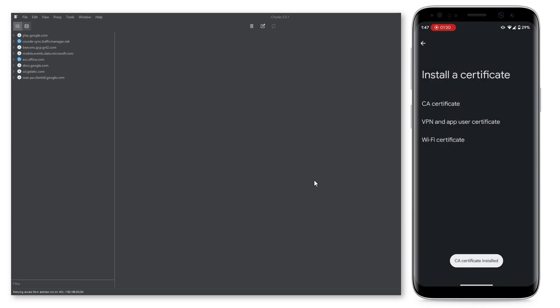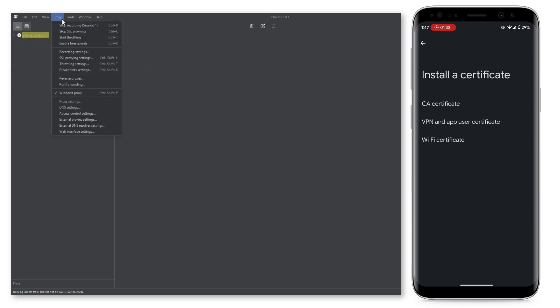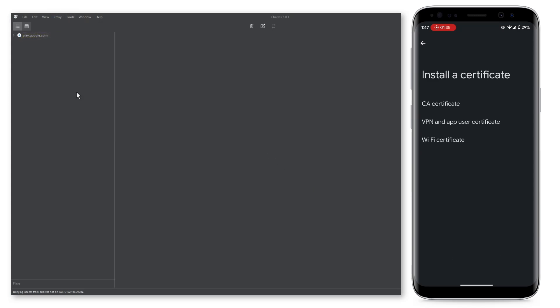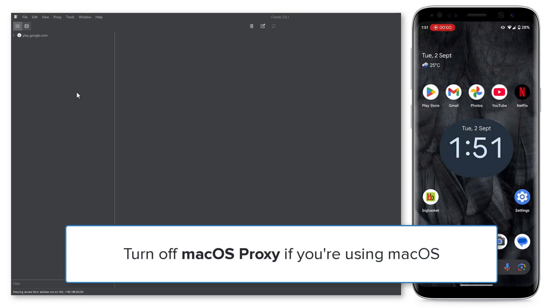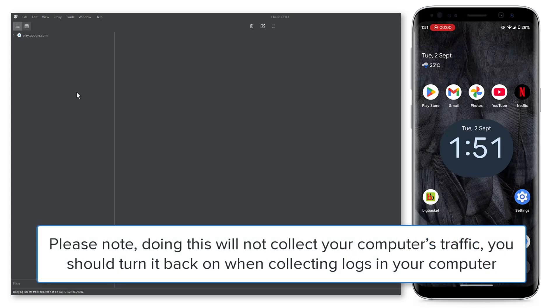Back in Charles Proxy on your computer, click on Proxy and turn off Windows Proxy if you're using Windows, or turn off Mac OS Proxy if you're using Mac OS. Please note, doing this will not collect your computer's traffic. You should turn it back on when collecting logs from your computer.